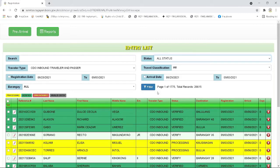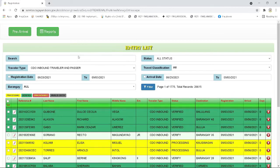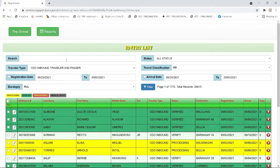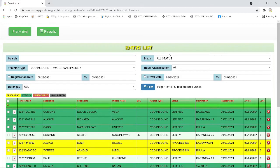Let us now learn how to update a traveler's status. First, we need to click the search bar and enter the reference code or last name of the traveler. Then we need to click the status bar and select the type of traveler status you needed to search. Then click the filter bar to filter the detail you entered.